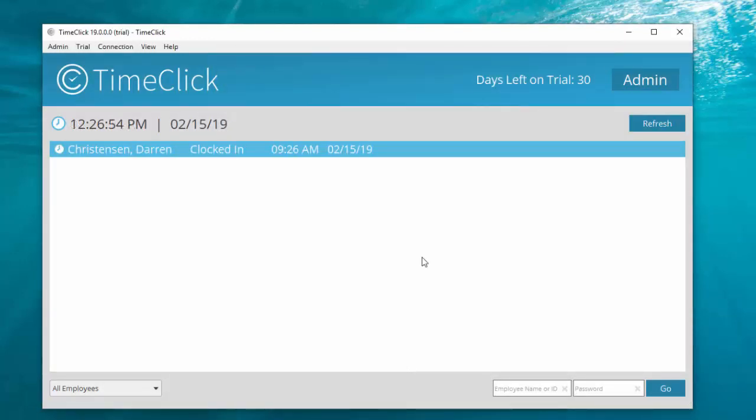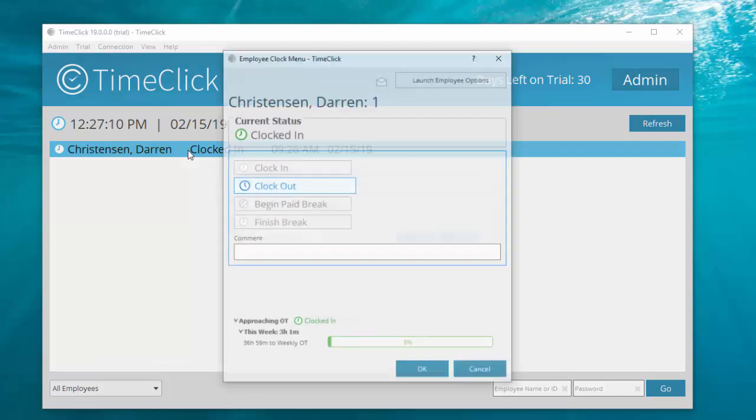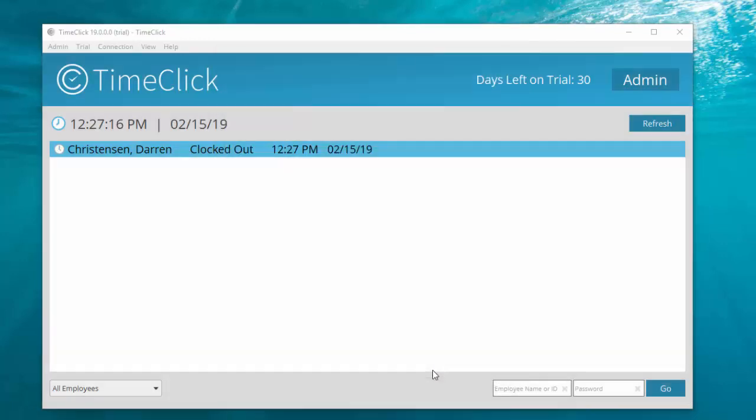At the end of the day or to begin his unpaid lunch break, Darren will come back to the main screen, double click on his name, and enter his password. Clock out will already be selected. He just needs to click OK or hit Enter on the keyboard and his time is recorded.